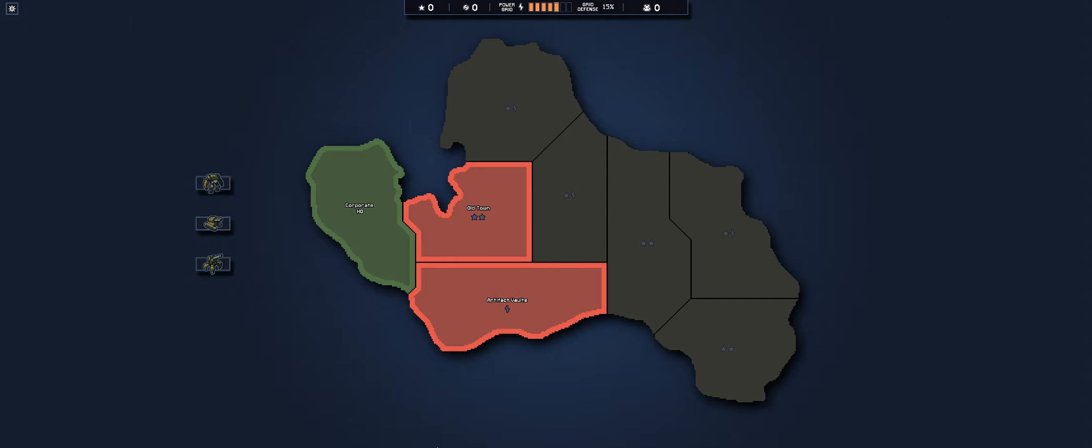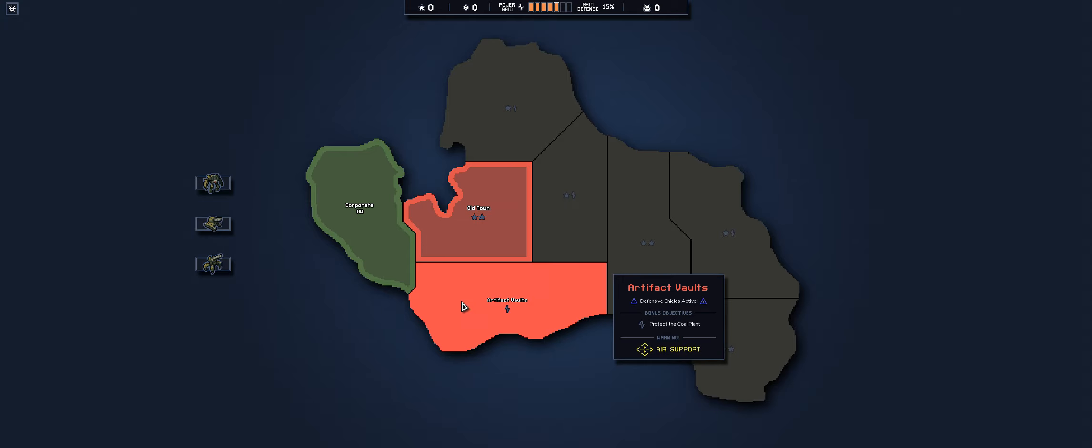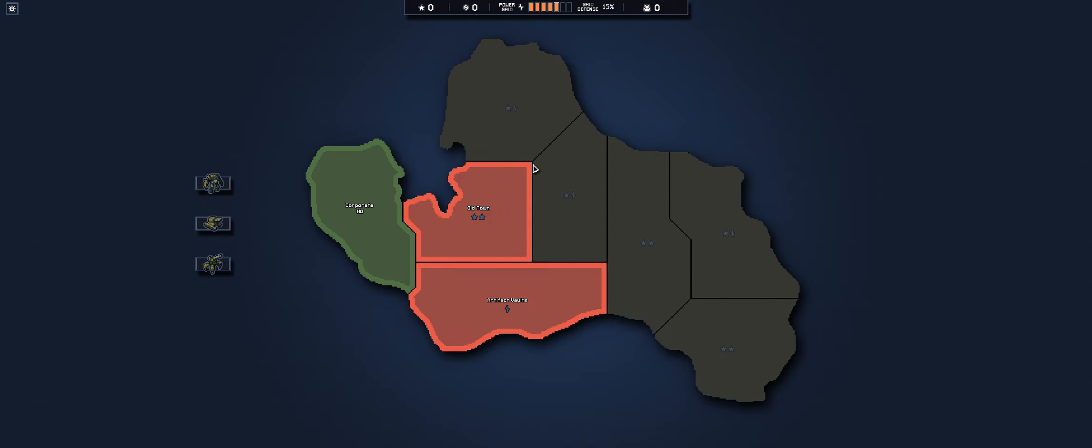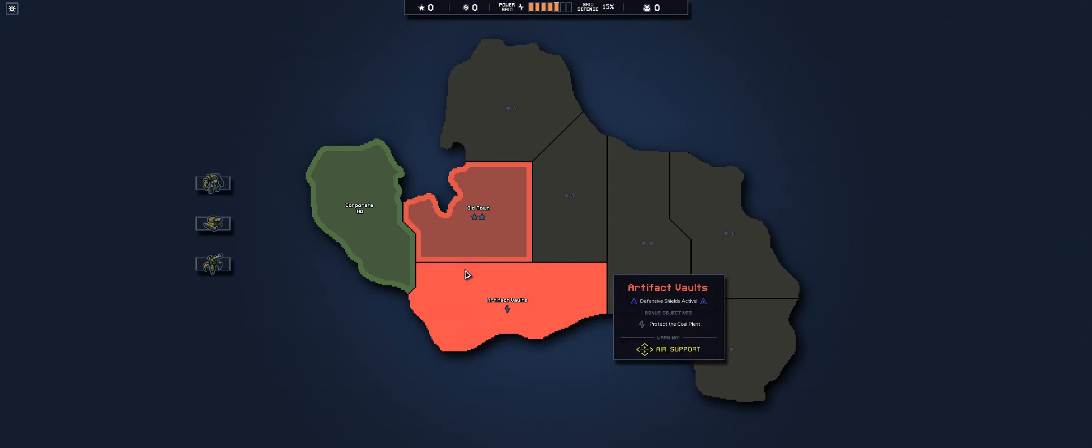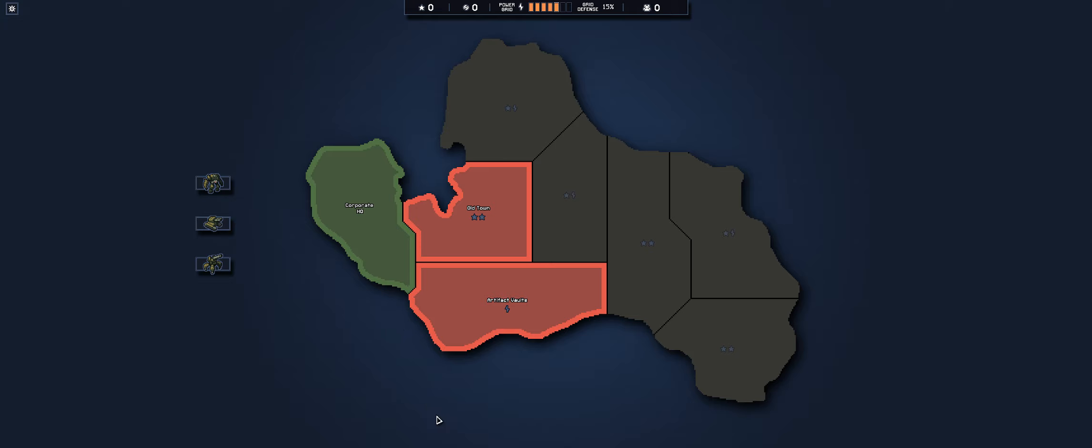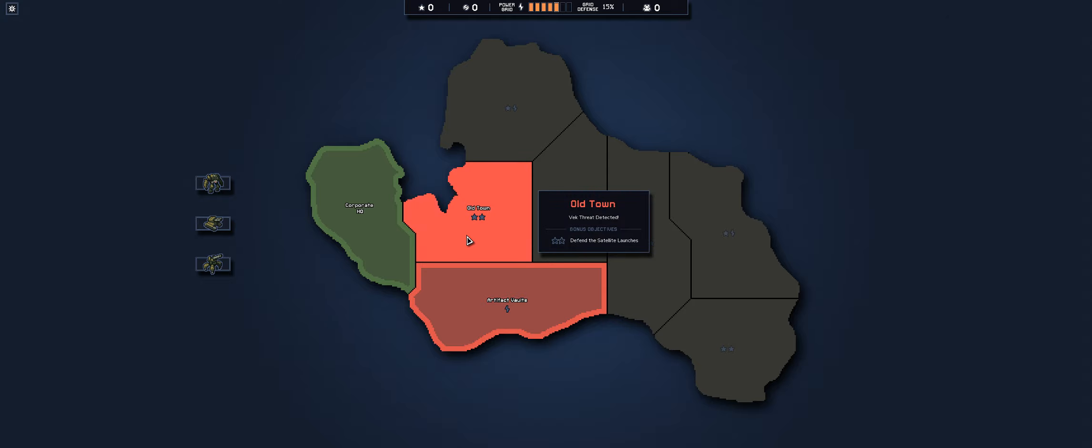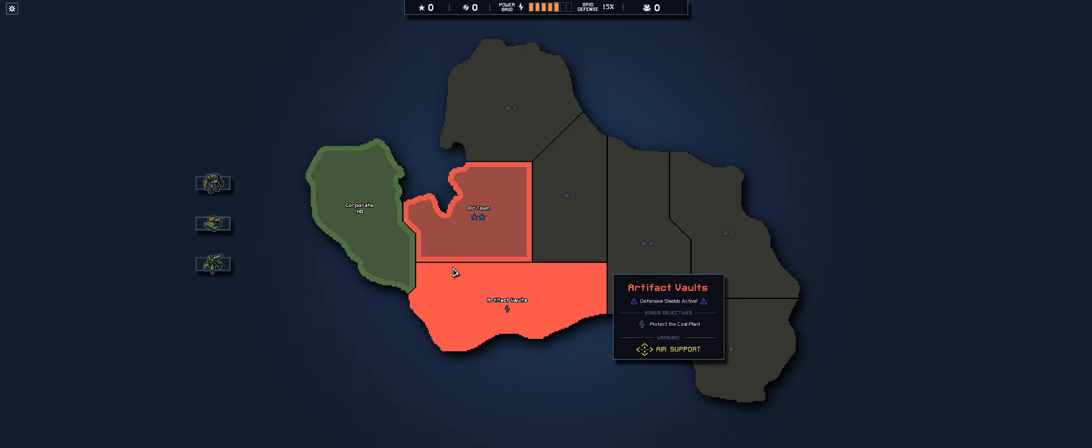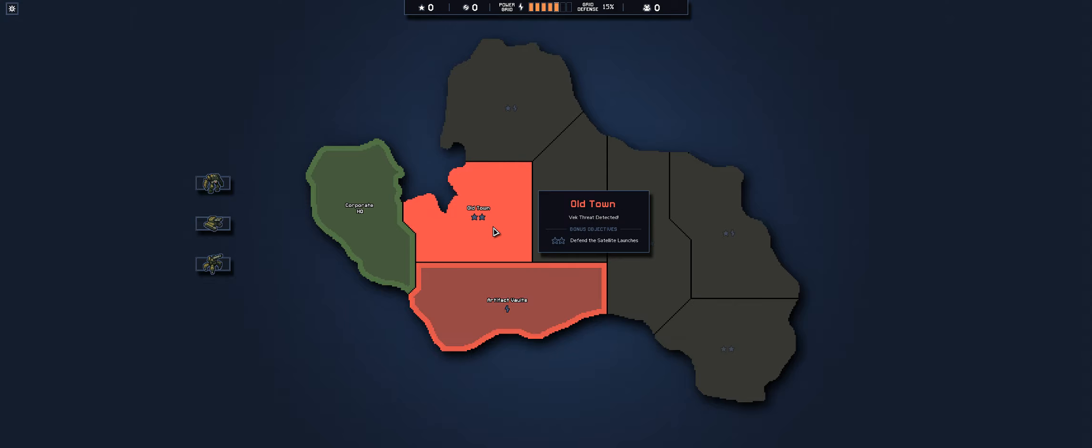So you can see there's a couple of options here for us for our first mission. So we could go to old town or we could go to the artifact vaults. The symbols here are the bonus objectives and it's essentially the benefit that you get for completing extra objectives.